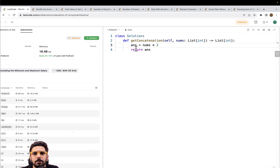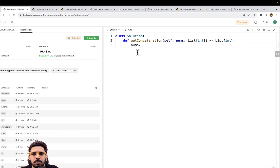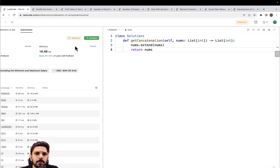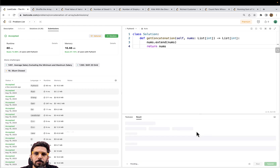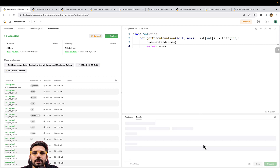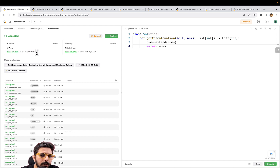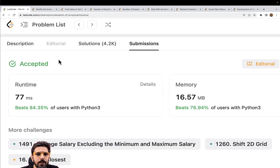There's one more thing I'd like to try. What if we do nums.extend(nums) and return nums? The extend method on a list basically concatenates a list to another list. Let me run it — yes, it solves the problem with a slight improvement: 80-77 percentile, memory approximately the same. Both approaches work fine.